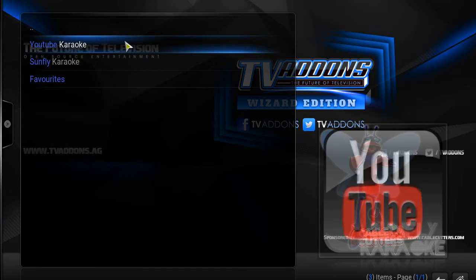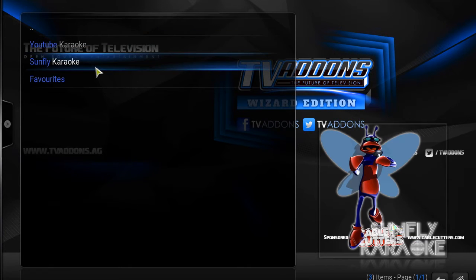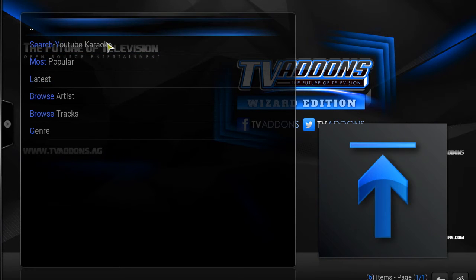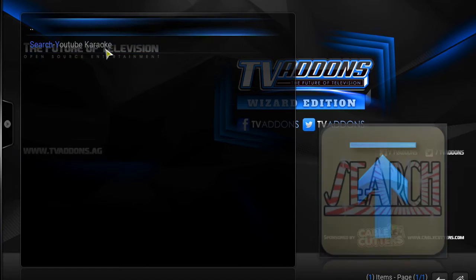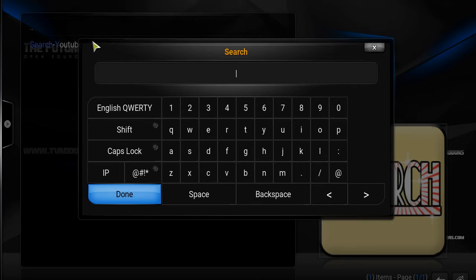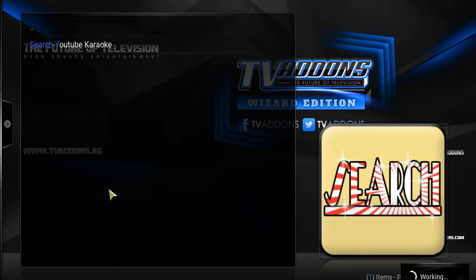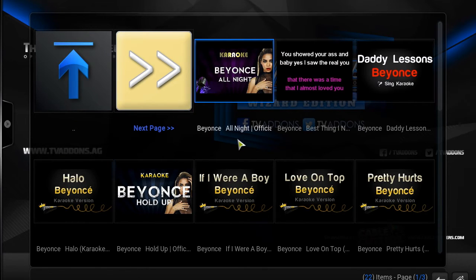Now this is what we're going to be talking about, guys. We have the YouTube Karaoke and the Sunfly Karaoke. With the YouTube, your YouTube definitely has to be enabled on your Kodi. So you can basically search any YouTube karaoke. I'll go ahead and search Beyoncé, and it'll go ahead and search all of Beyoncé's karaoke.